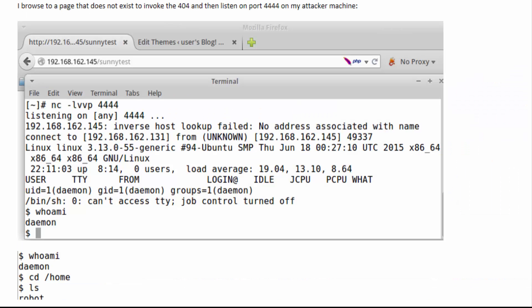Basically what I do is I just take that PHP reverse shell from Kali Linux and I just pasted it in the 404 template. So then I just browse to a page that doesn't exist. I've got my netcat listener listening on my attacker machine and then I get back my shell.